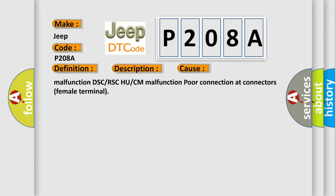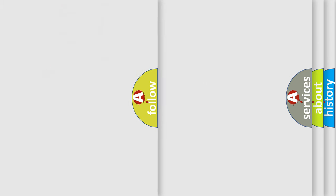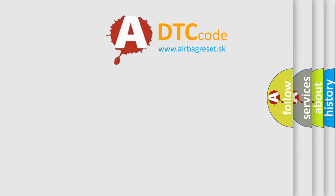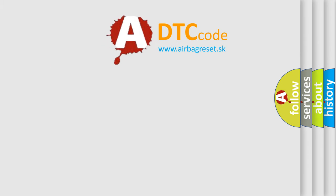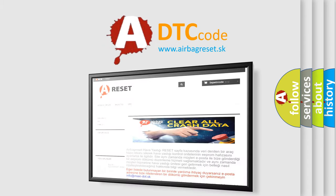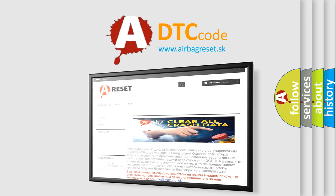The Airbag Reset website aims to provide information in 52 languages. Thank you for your attention and stay tuned for the next video.